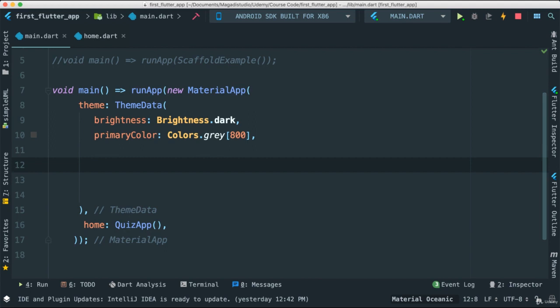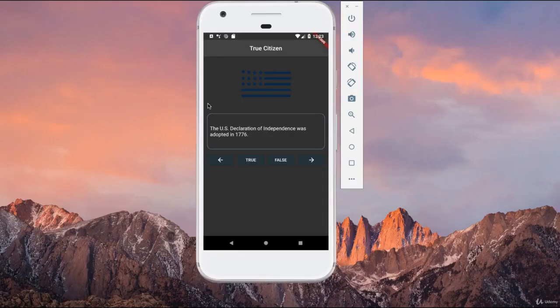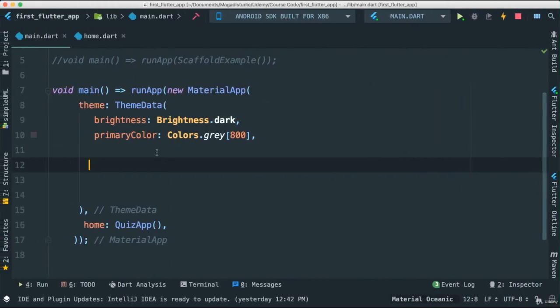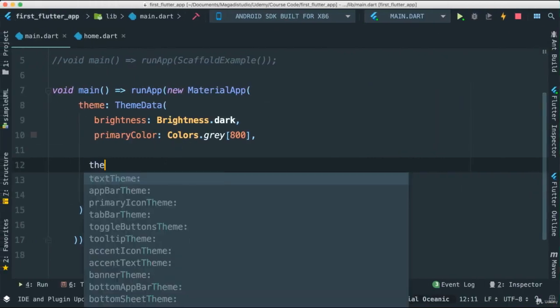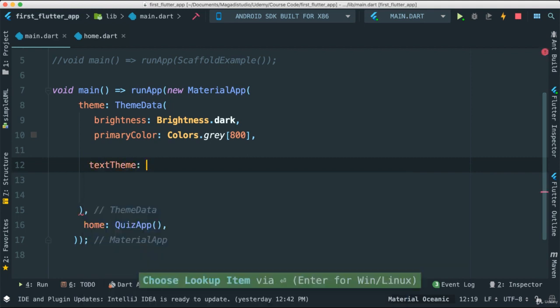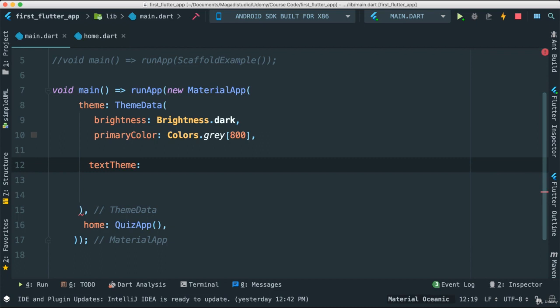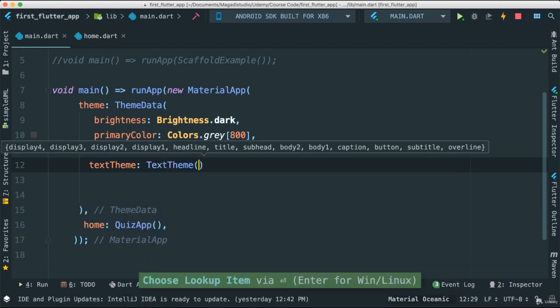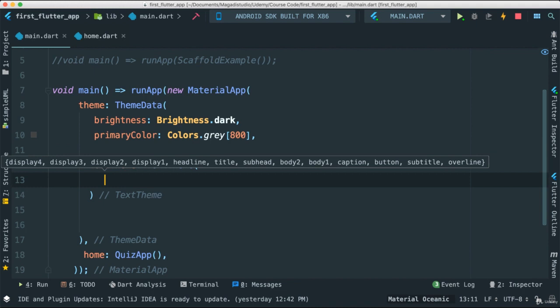ThemeData also lets us create a theme for our text because it's all about creating a cohesive, coherent user interface using Material Design. So we can also come here and say theme. Look at that. We have text theme, and many other properties we can pass. Let's start with our text theme. What is this? Well, it's a way for us to theme our text throughout the entire application. So in this case here, I'm going to have to pass a TextTheme object, have to pass properties here.